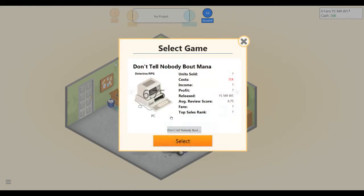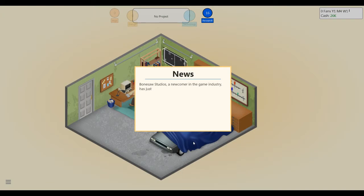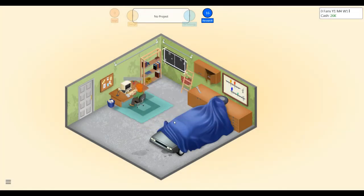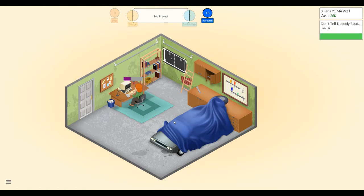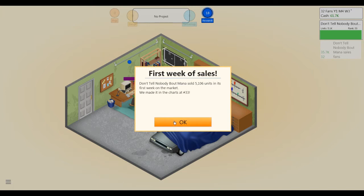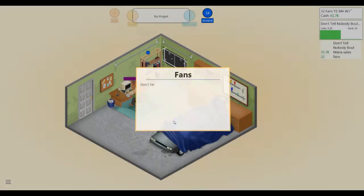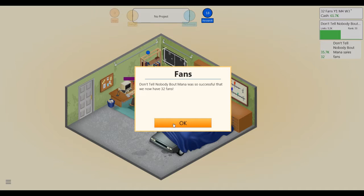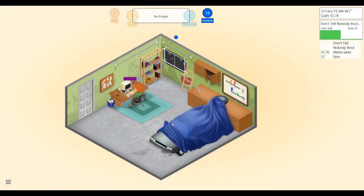Let's generate a game report about Don't Tell Nobody Bout Mana. Newcomer, the game has just released their first game Don't Tell Nobody Bout Mana. Favorable reviews, favorable reviews, heck yeah, let's do this. Selling like hotcakes, 5,000 units in its first week. Everybody's telling everybody about Don't Tell Nobody Bout Mana. 32 whole fans. We sold 5,200 copies and only got 32 fans. That does not bode well.